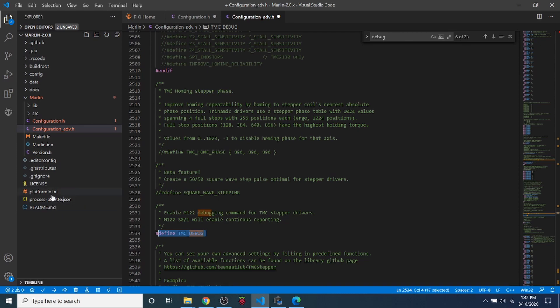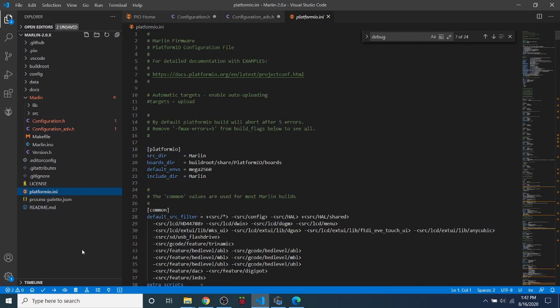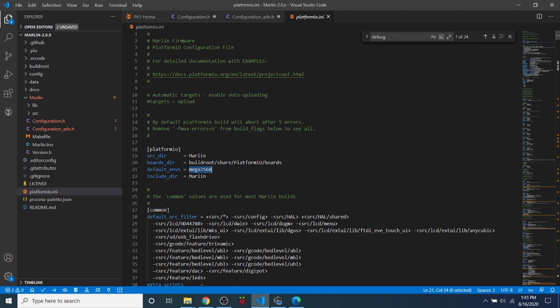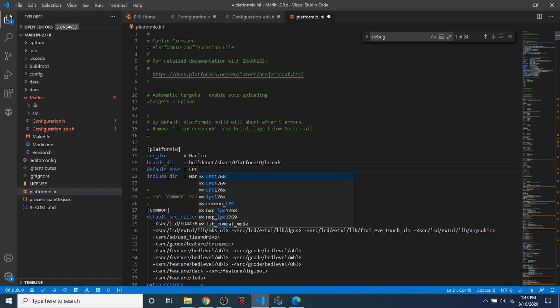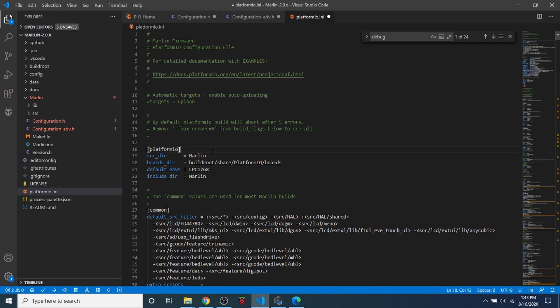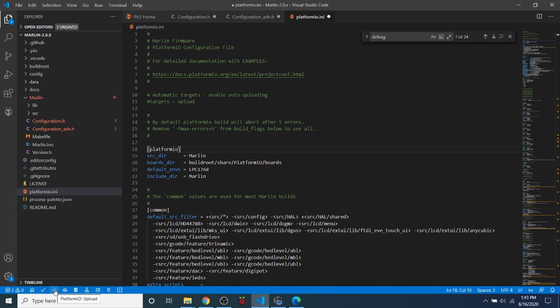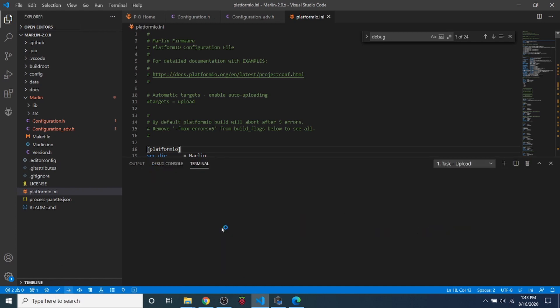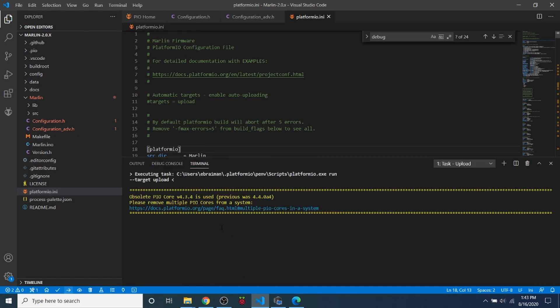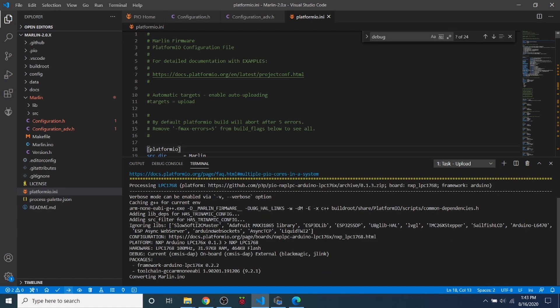So next we need to go over to platformio.ini. And we need to find out the correct default environment that we're using because this is set up for the mega 2560, which is the ramps combination. And what it actually is for the chipset is LPC1768. So I know that off the top of my head because I've worked with this board before. So what we're going to do is we're going to do a build. It's also known as compile. But what we're going to do in this case is we're going to use upload. Because we're directly connected to it via the serial port. So I'm going to click on this. And in a few moments we'll take another look and see what has occurred.